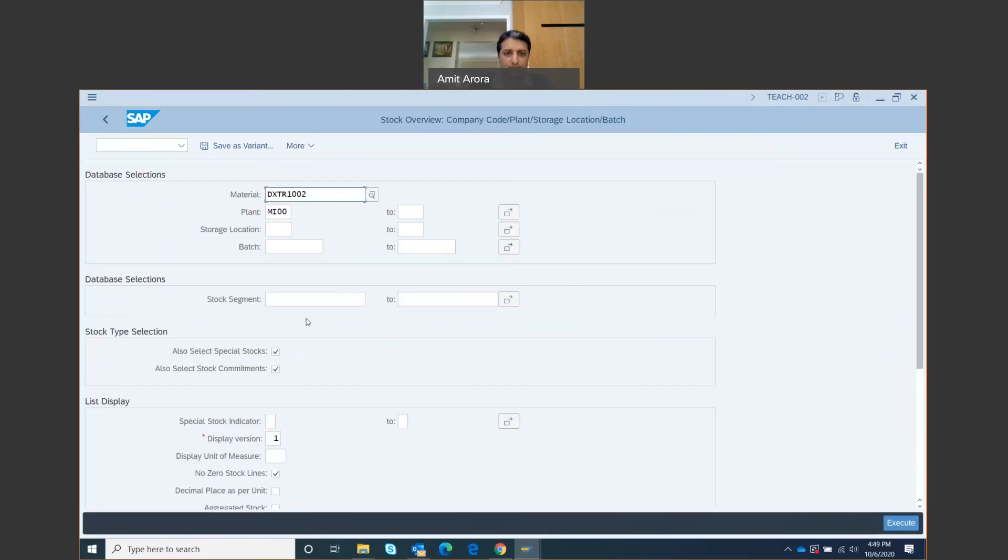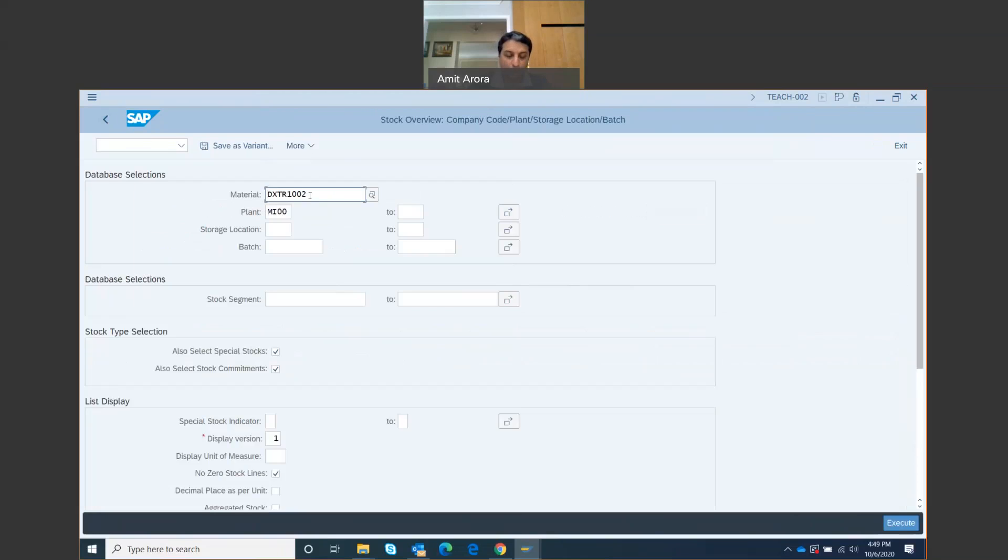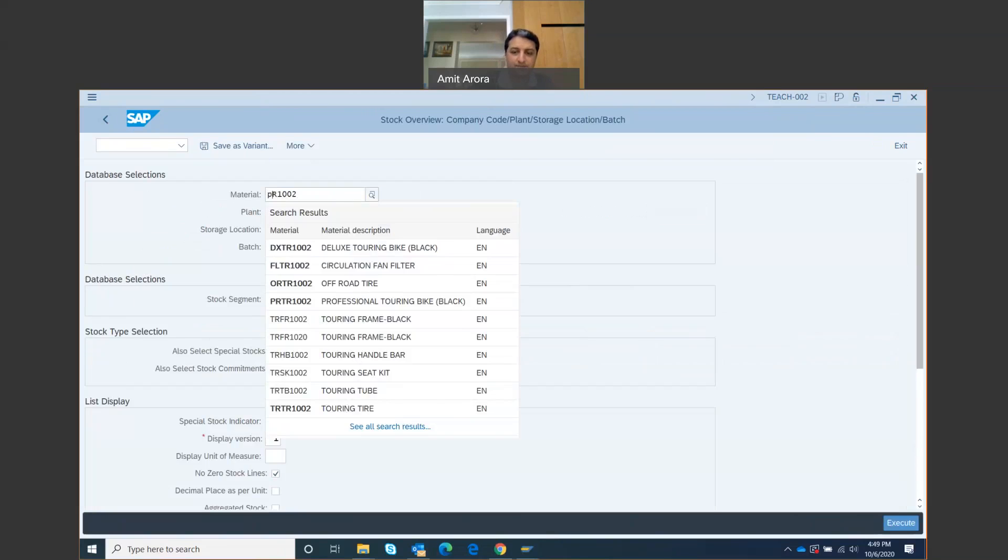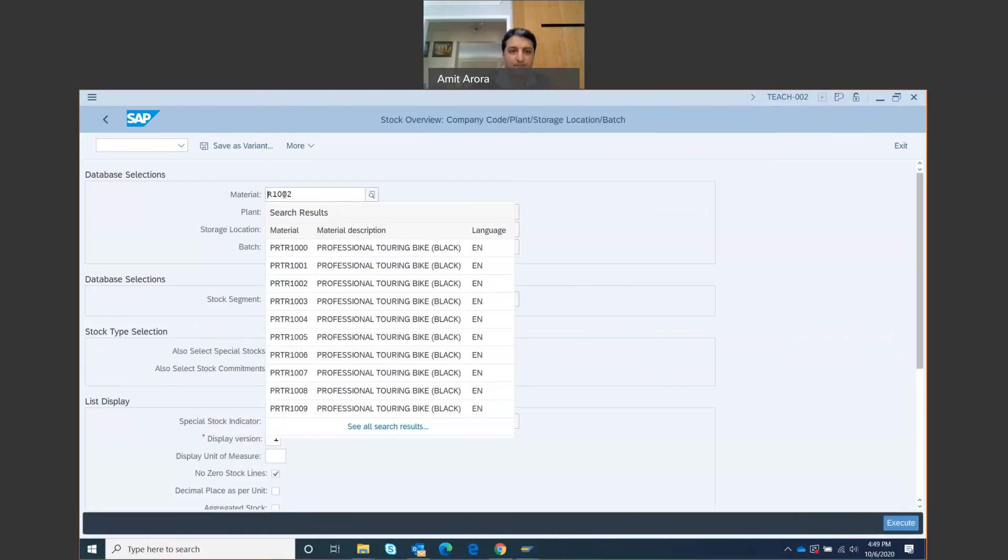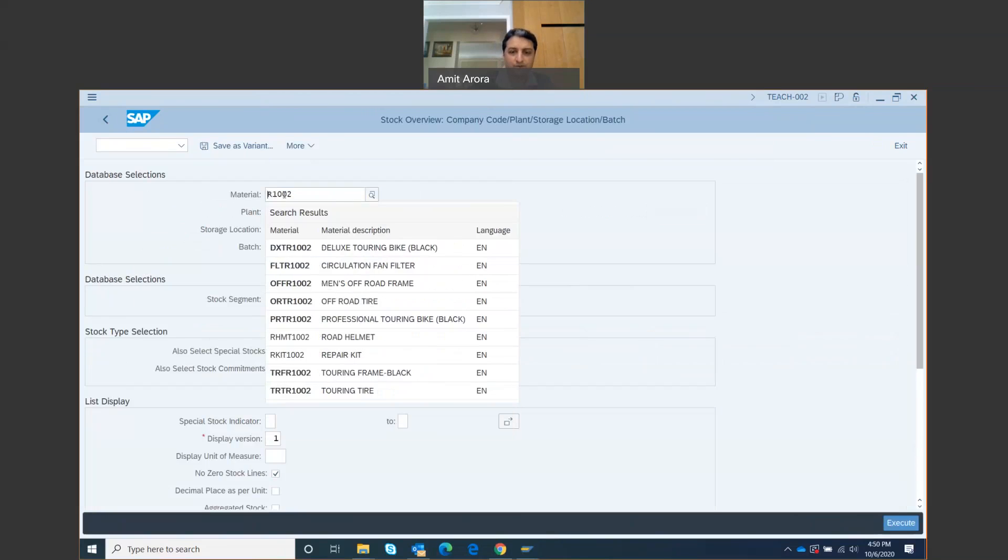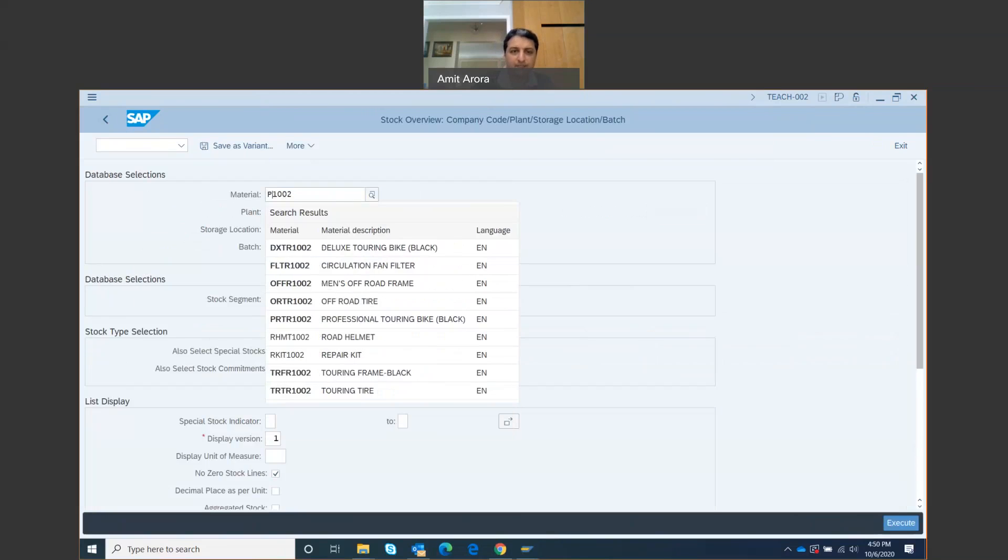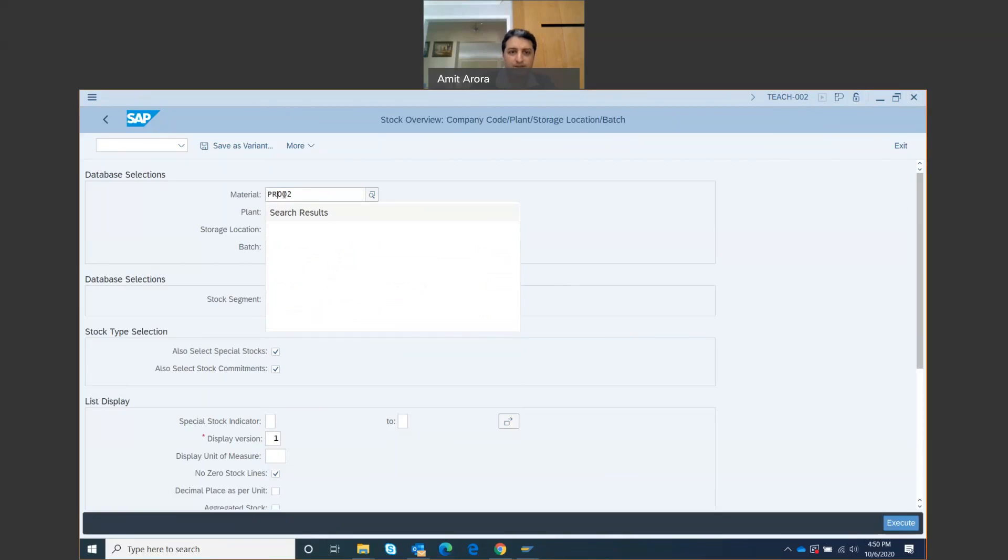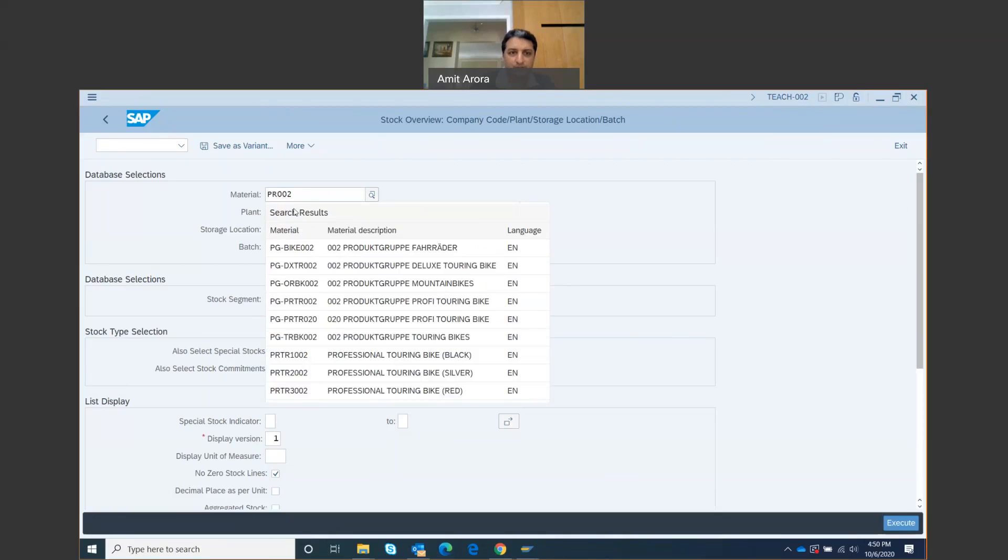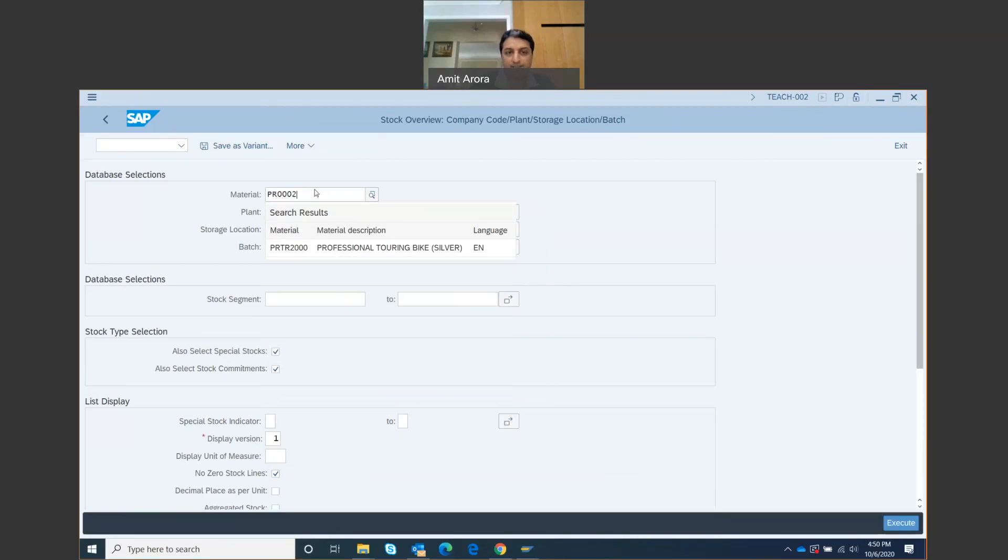You can use the search function again to enter the material number for the professional touring bike, or I know the number. It's PRTR1002, so I can just click right here.